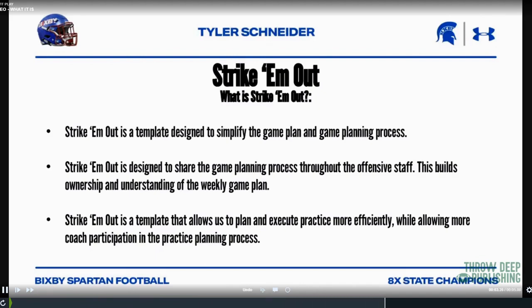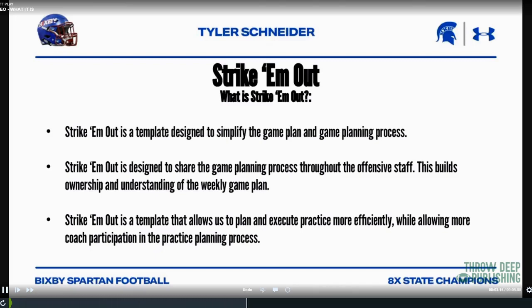It builds ownership from our coaches and an understanding of the weekly game plan — we're all pulling the same rope and know why we're calling plays because we've all designed them together. It also allows us to plan and execute practice more efficiently with more coach participation. Our wide receiver coach scripts and plans all our pass periods, our offensive line coach scripts our run periods, and that frees me up to watch more film instead of scripting plays all day.